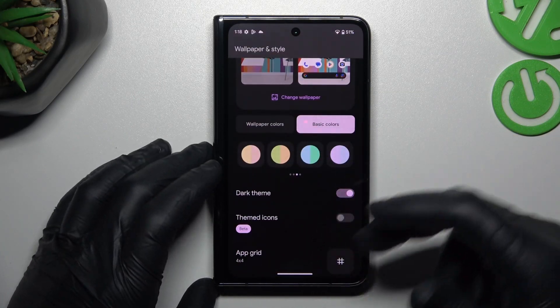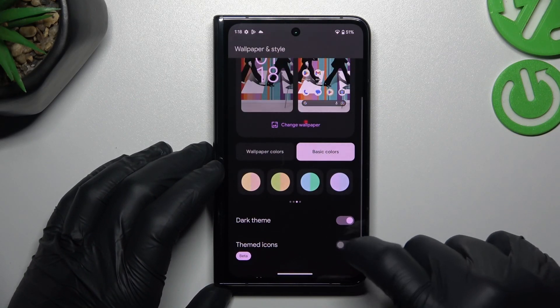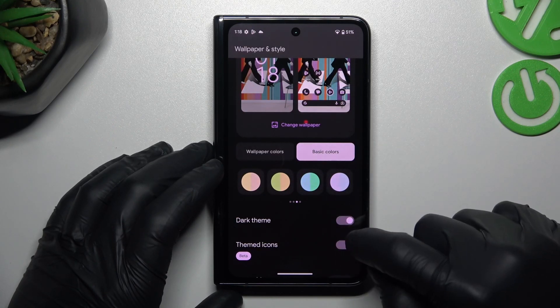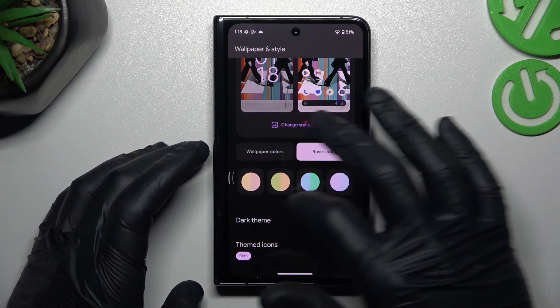Now we can swipe down and we can use the themed icons. There we have a preview, but personally I don't like it.